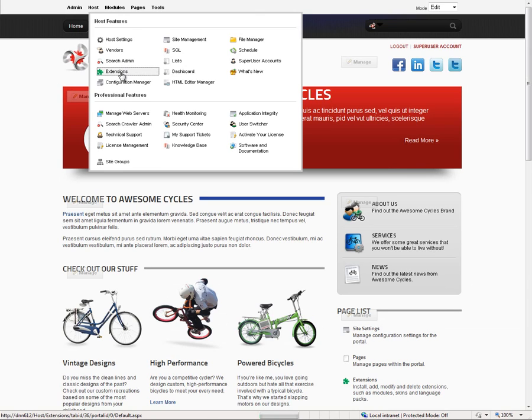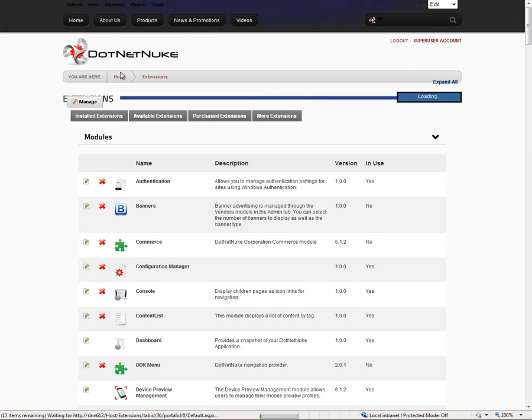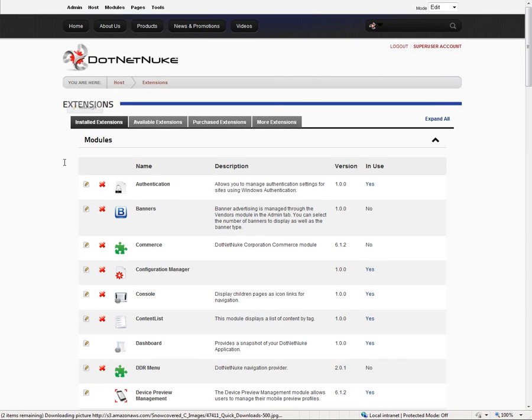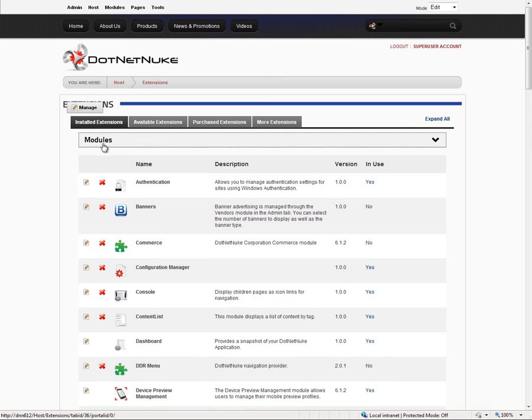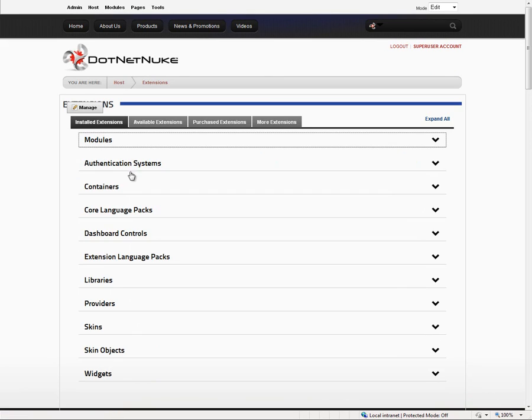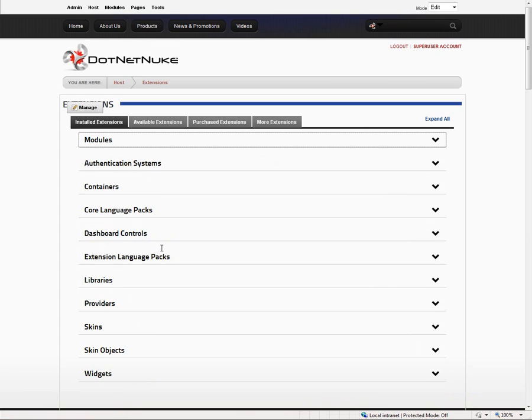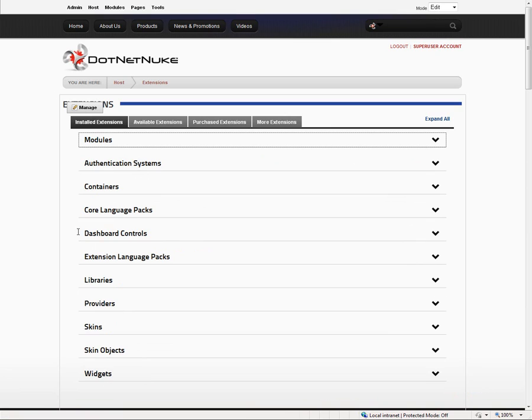The extensions page is where you manage extensions. There are various types of extensions within DNN. The most common extension is the modules extension, but you might also look at the authentication systems, containers, language packs, dashboard controls, libraries, providers, skins, skin objects, and even widgets.